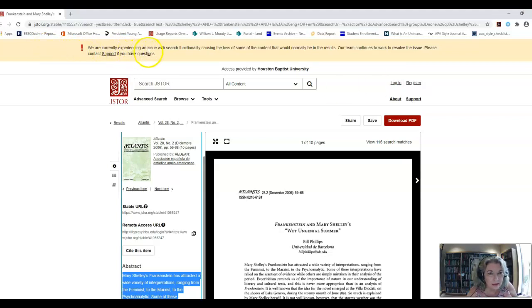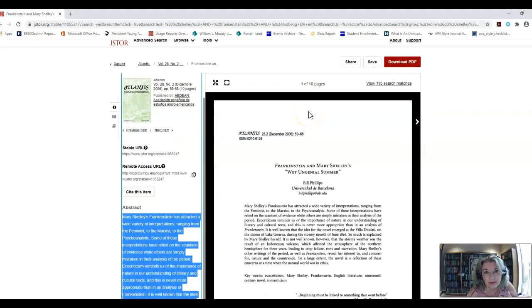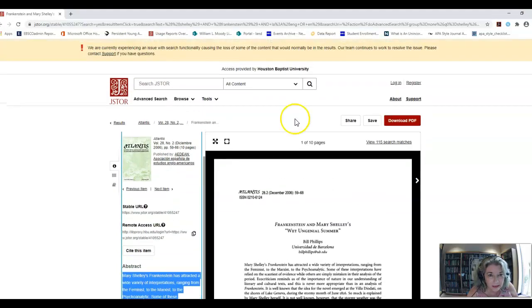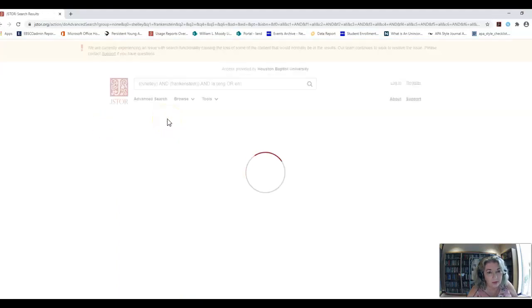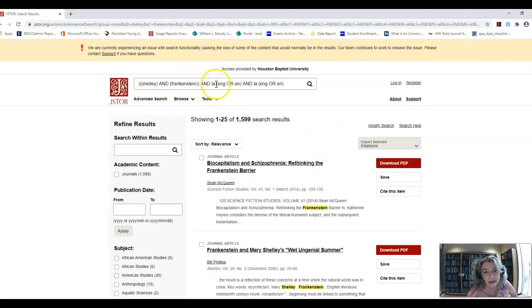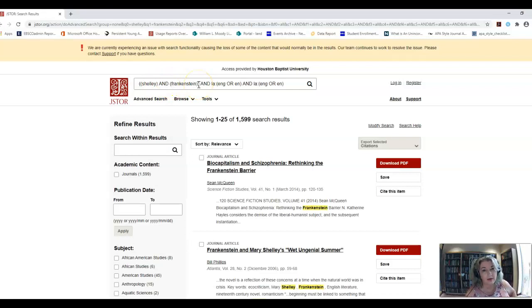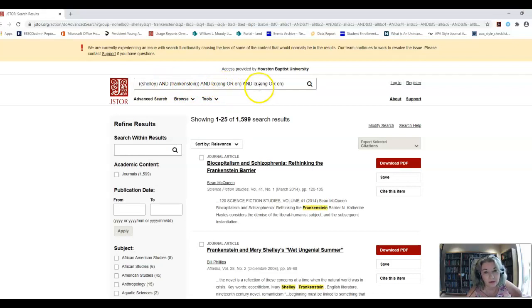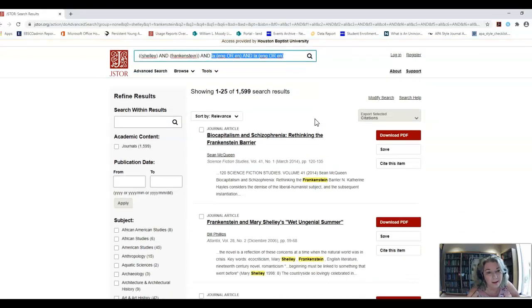We are currently experiencing an issue with search functionality, loss of some of the content that would normally be in the results. So that's good to know. They're telling you there's a little problem there. But we did get a lot of hits for that search. So let me go back to the results right here in this small little results right under JSTOR. Now look, this is really cool. You see how you got your search here and it's telling you Shelly. That's the first line we typed in and Frankenstein. Remember I told you it narrowed down and that's the second search box. And then we limited also to English and then also it's telling you that there's different codes for English that they used.